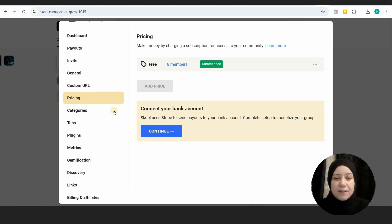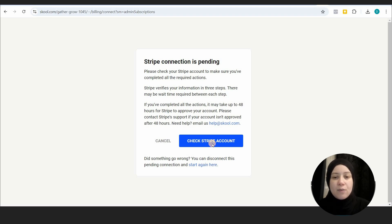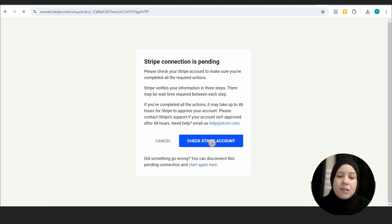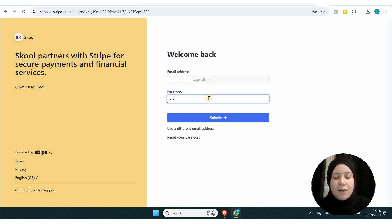Click continue and it takes you to Stripe. You should have a Stripe account set up already, so just follow the instructions. Use your email address for your Stripe account and then submit.